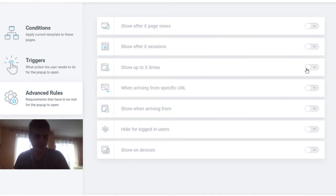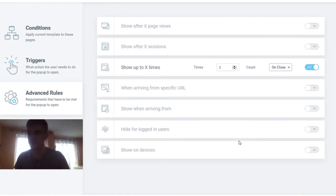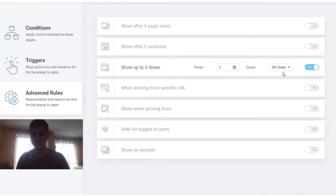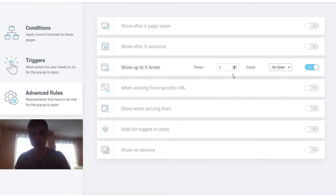'Show up to X times' is pretty self-explanatory. It means if I've shown this pop-up to a user once already, this is a good option — for example, for age-restricted websites. You can make a pop-up and say show up to X times on close, which means when the user closes the pop-up it sets a cookie to remember they've already closed it, so you don't have to ask them again. You could also set it to on open, which means it's going to show only once regardless of whether the user closes it or ignores it.